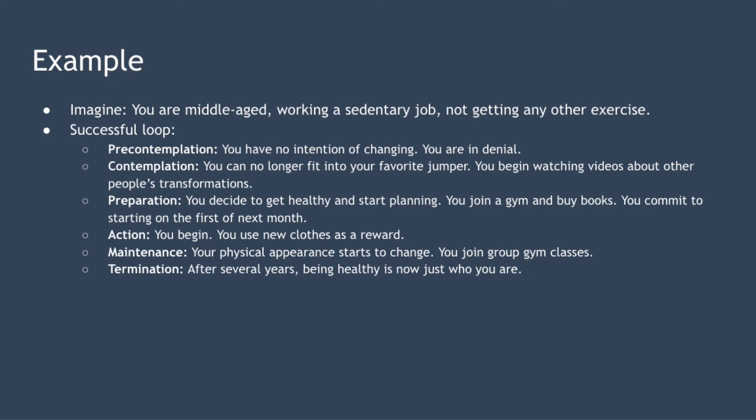The next stage is contemplation. One day you realize you can no longer fit into your favorite jumper. You also notice that even simple tasks now make you breathless. You begin watching youtube videos about people's health transformation. You can see that you need to change but you aren't sure how to do it and it feels overwhelming even to think about it.